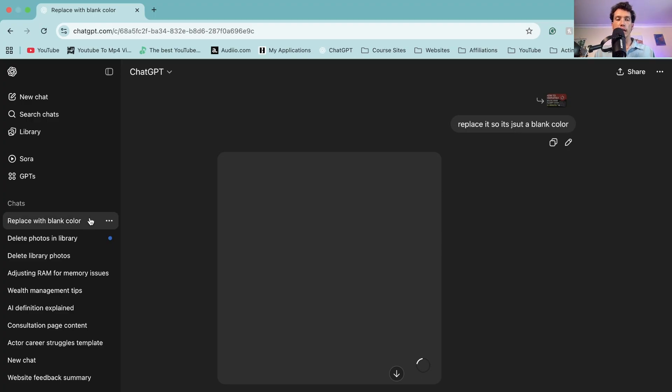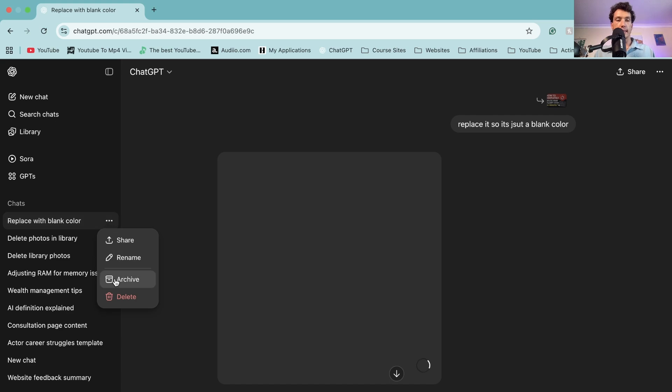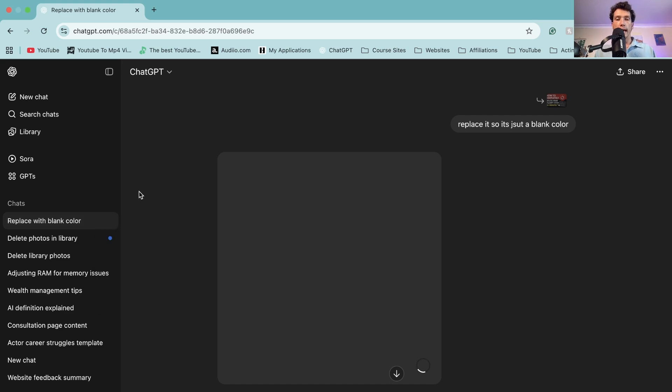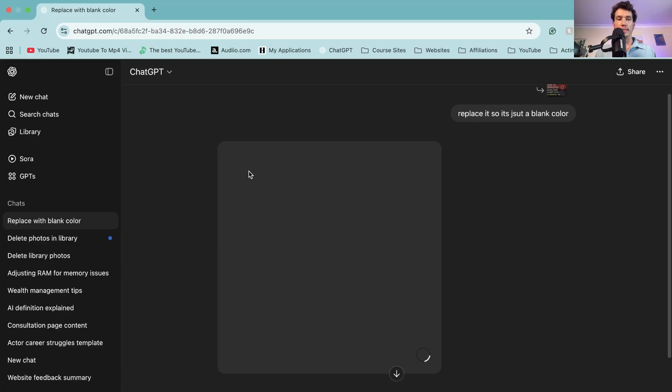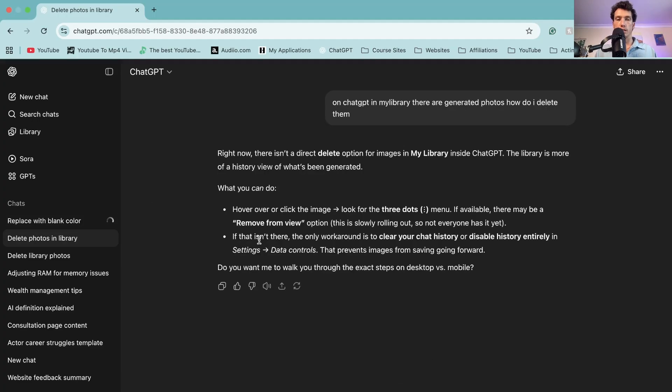So what you need to do is find that chat, go to the three dots and then select delete. If you delete that chat it will then disappear forever along with the image, as ChatGPT has told me in the past.